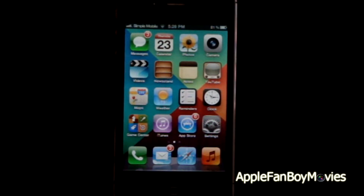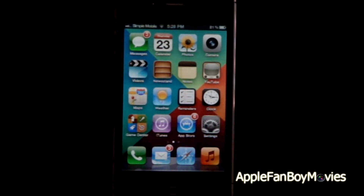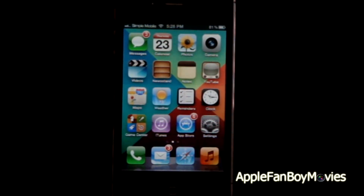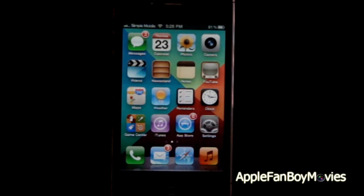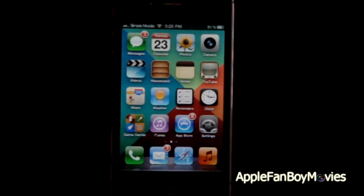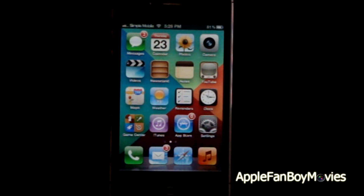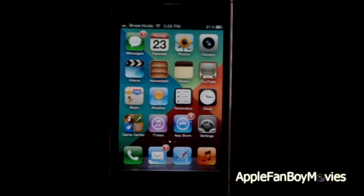Hey guys, welcome to today's video. Today I will be showing you guys how you can set up your iPhone 4, iPhone 4S, and the iPhone 3GS for Simple Mobile network correctly to use MMS and data.